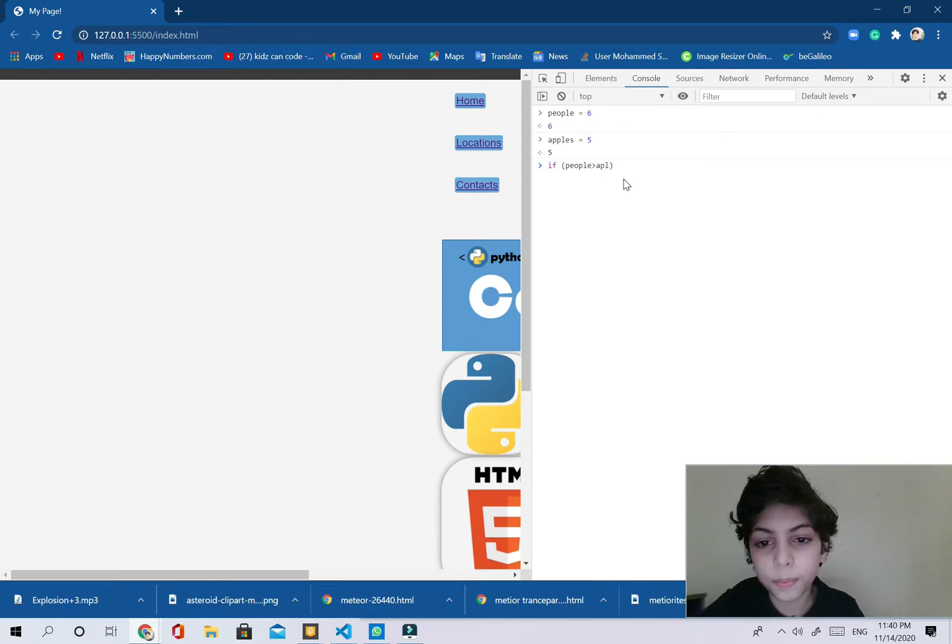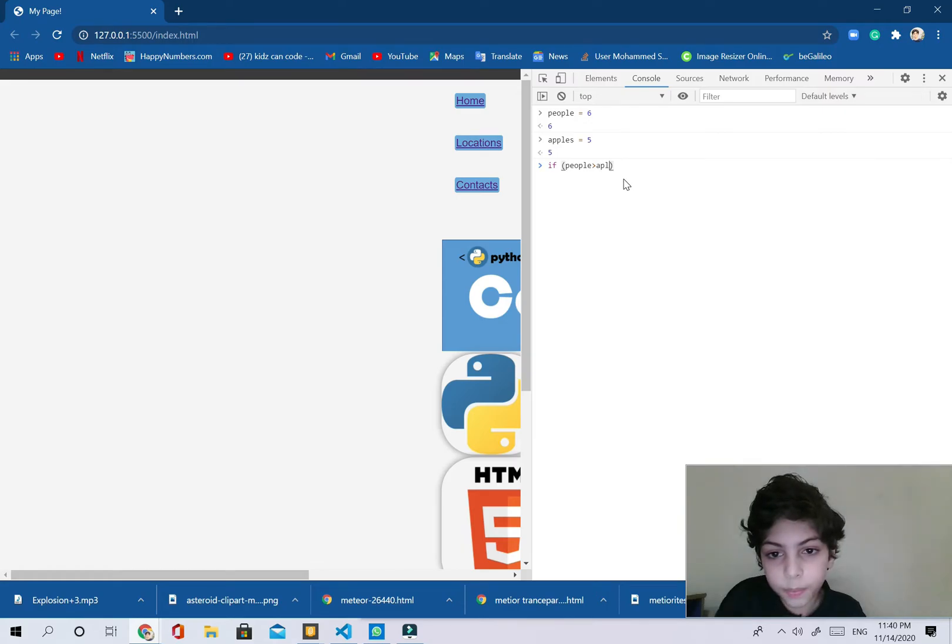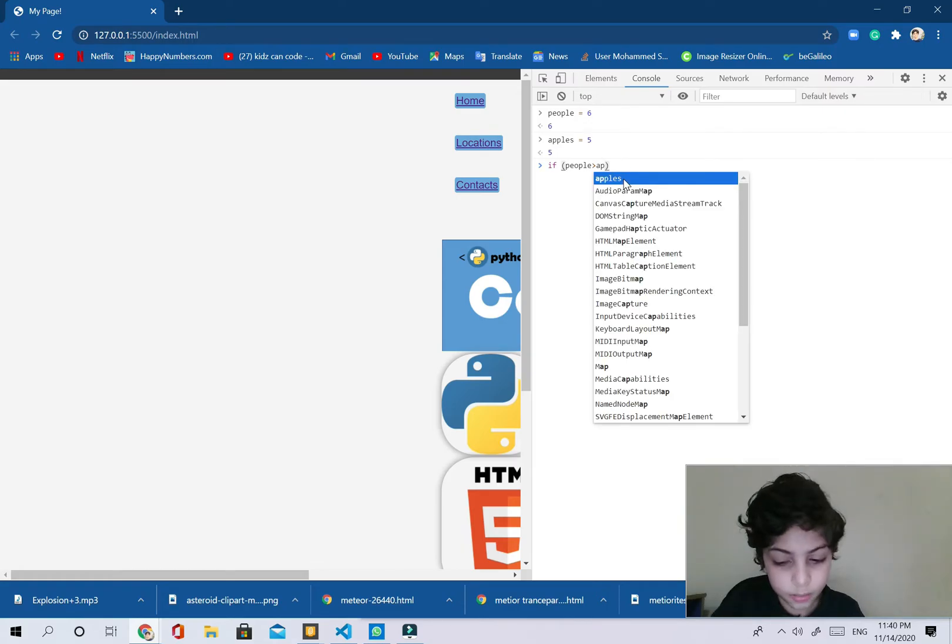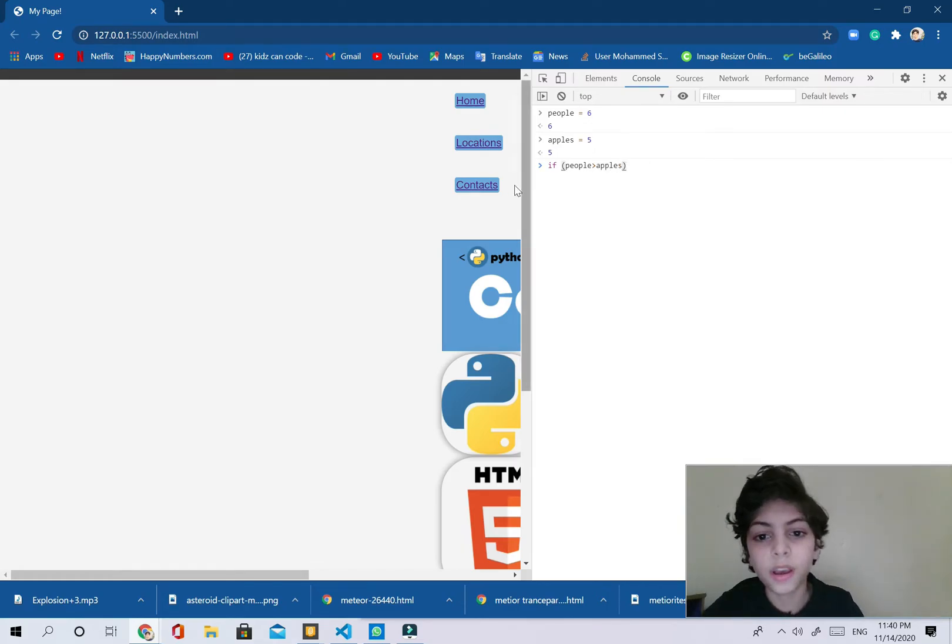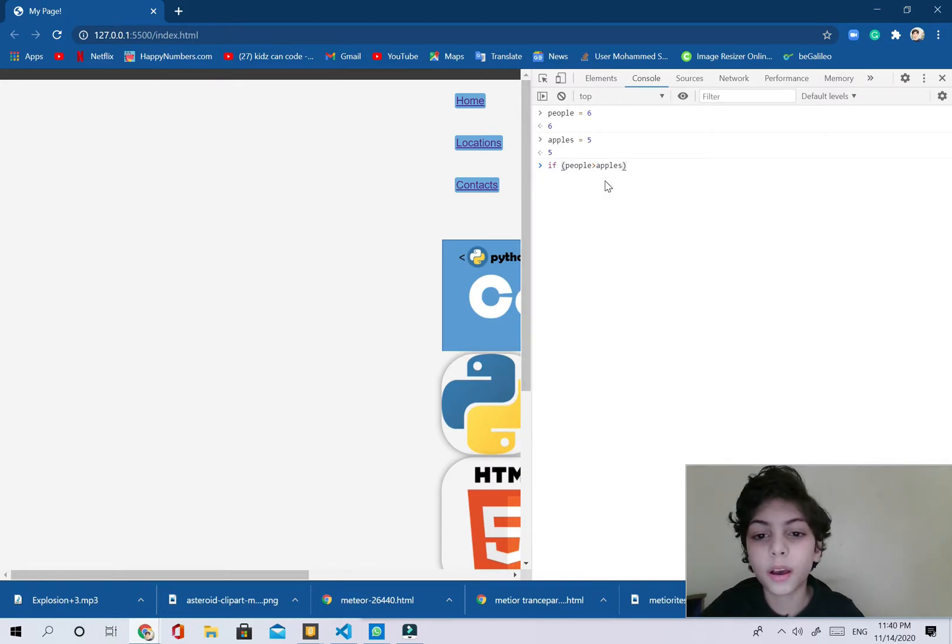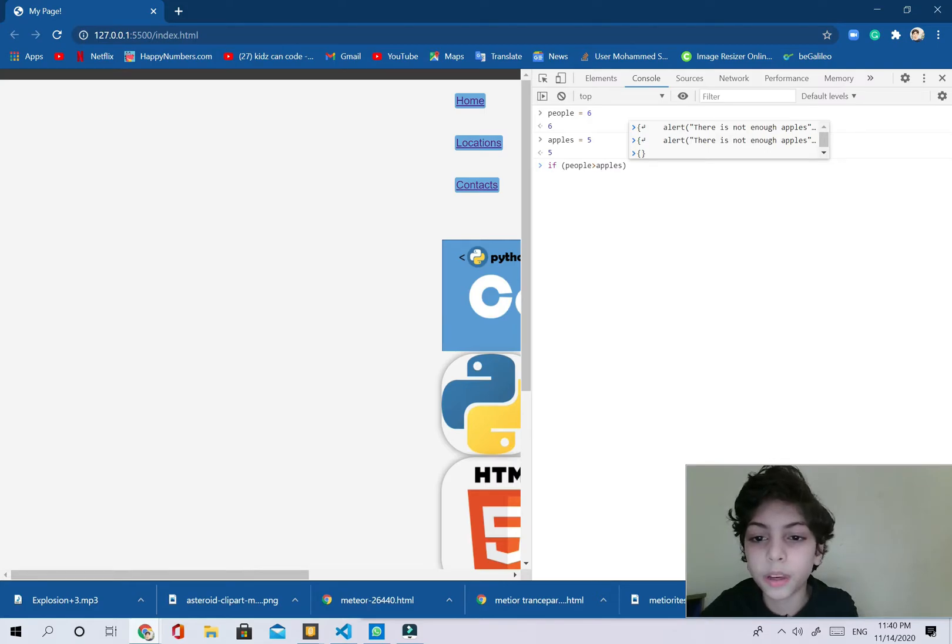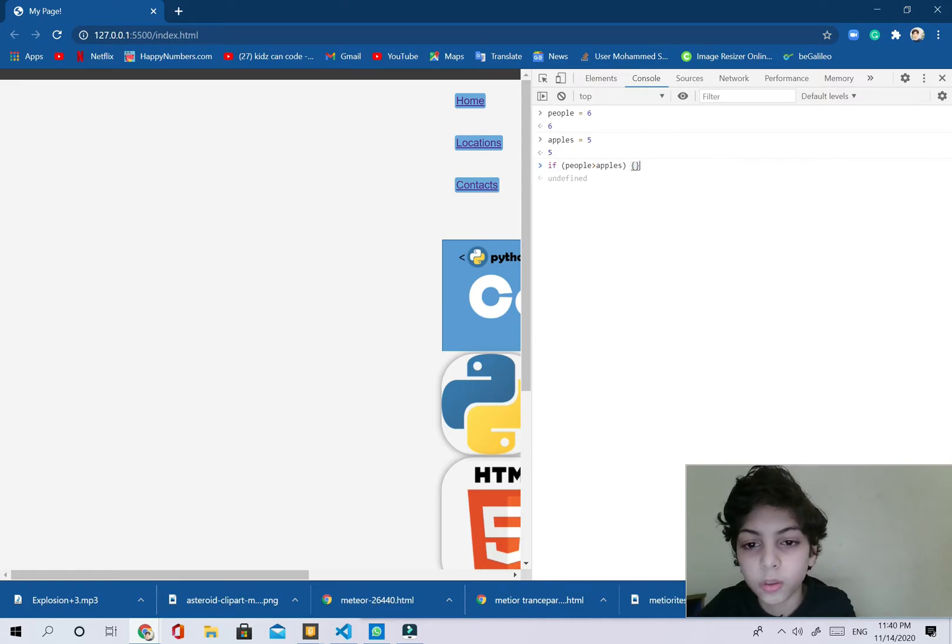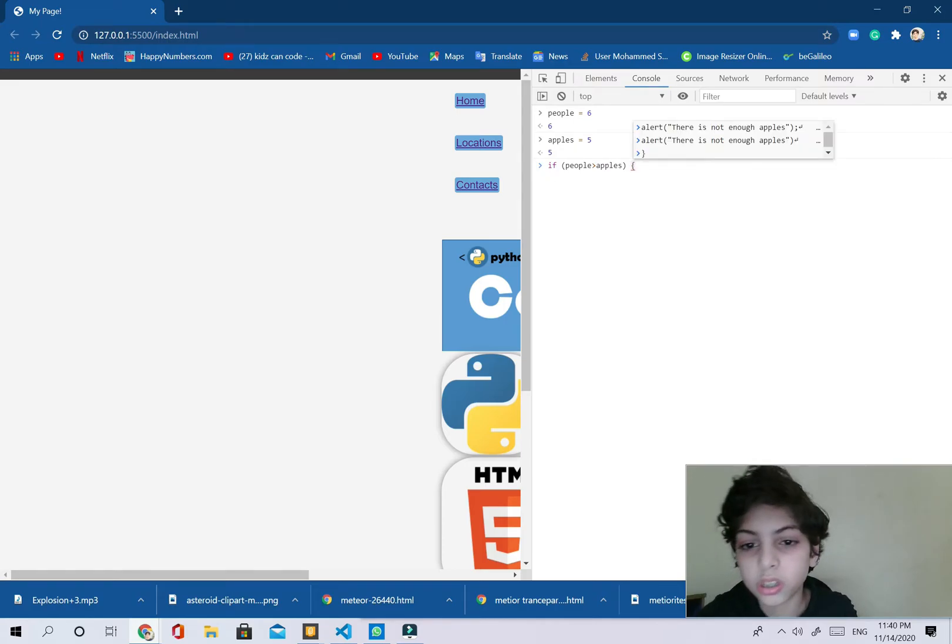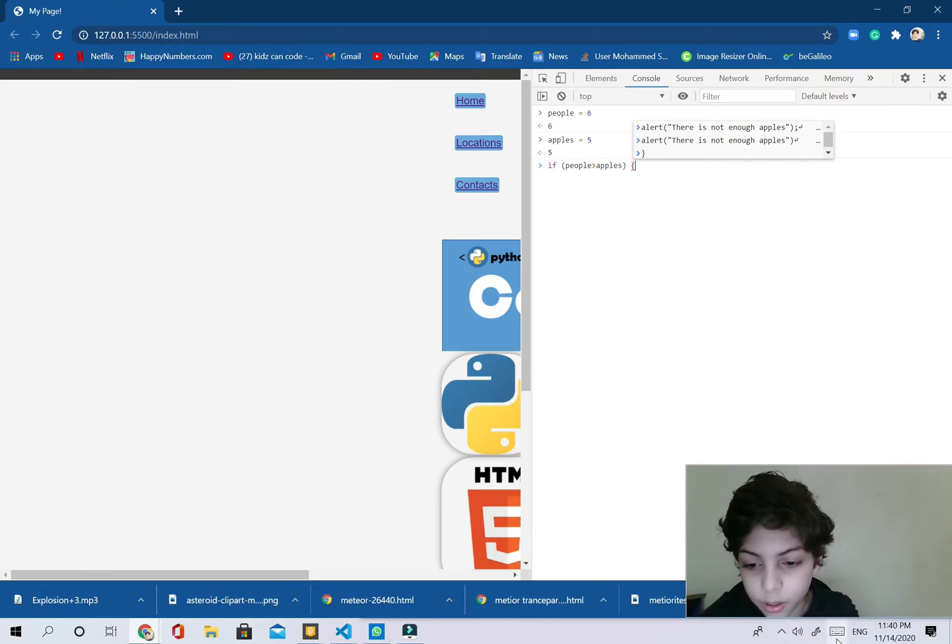More than apples. I'm going to say apples. If people are more than apples, behind that I'm going to do something which is like those brackets. I don't know if you guys know them or not, but it's just like the brackets but you're going to need to see the curly ones.